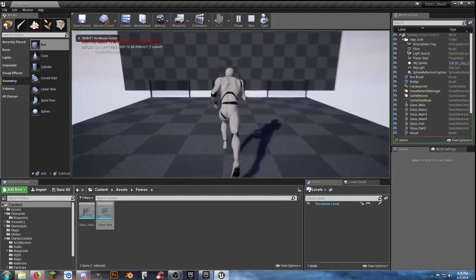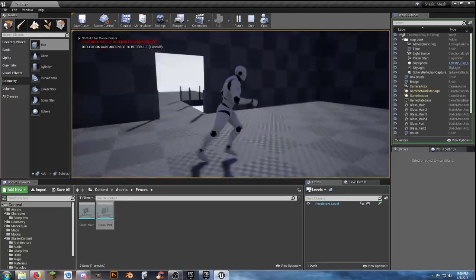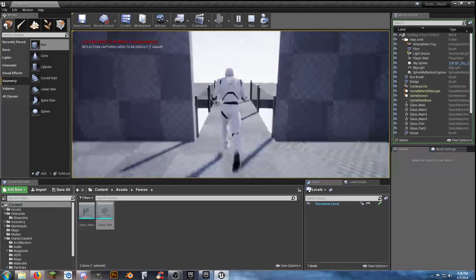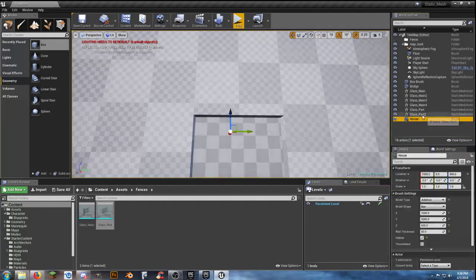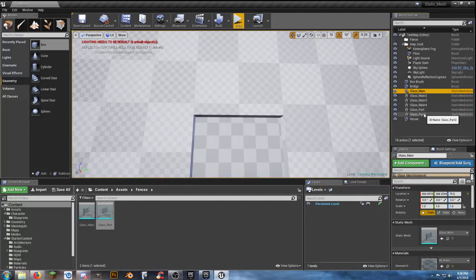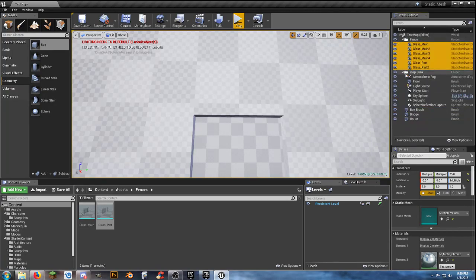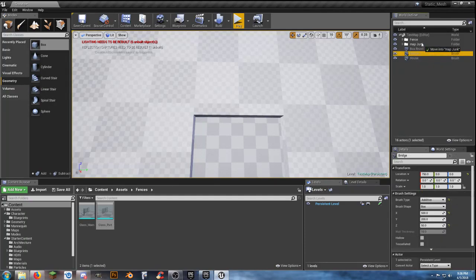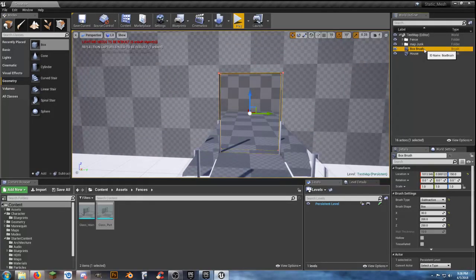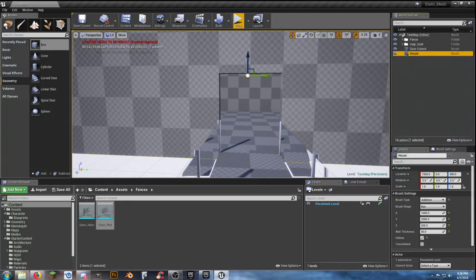We have a bridge. We can walk across without falling off and walk into our house. The house is a little bit tall, so I'm going to lower the roof line on the inside. Let's grab the house, throw those fence pieces back up, close folders so they're not getting in the way, throw that in map junk. Call that one our door cutout.